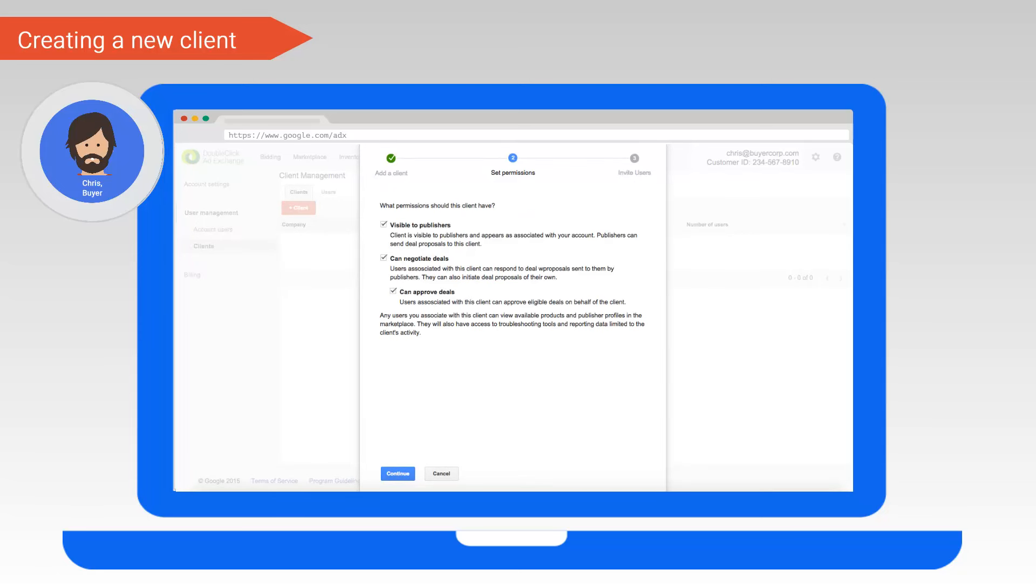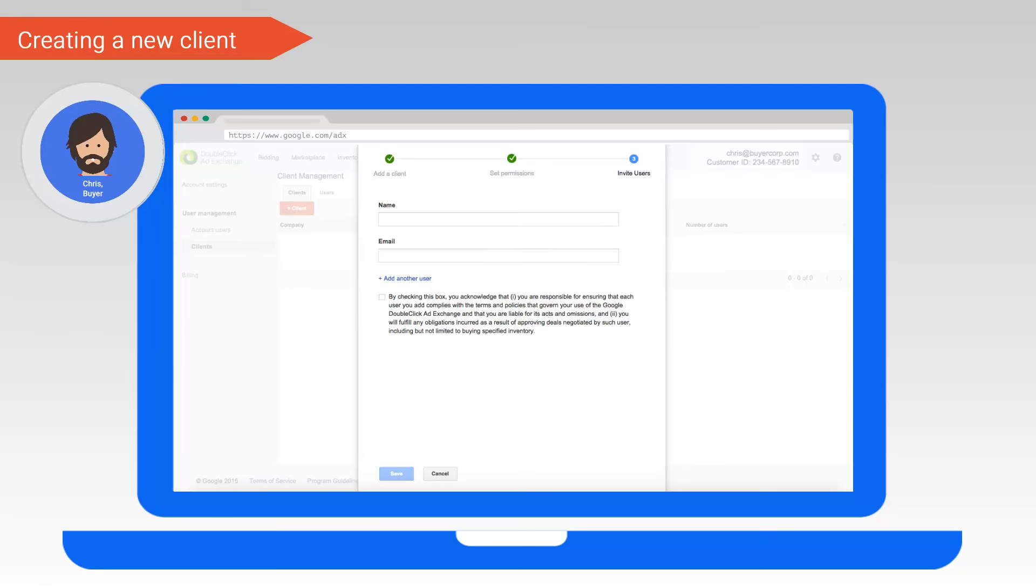The next step for Chris is to assign the necessary permissions to the client object. The following permissions are available: visible to publishers, can negotiate deals, can approve deals. Since Chris would like Casey from their advertiser Brands Corp to be able to find inventory and make deals with publishers, he should assign all three permissions. This also means that any other users added to the client Brands Corp will also be able to initiate, respond to, and approve deals.